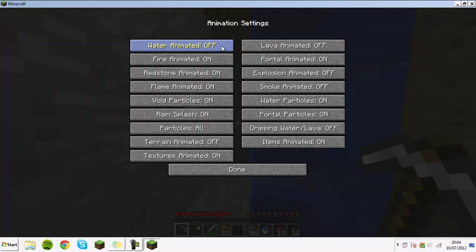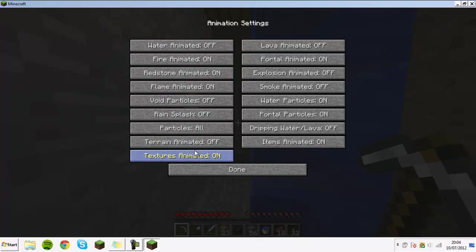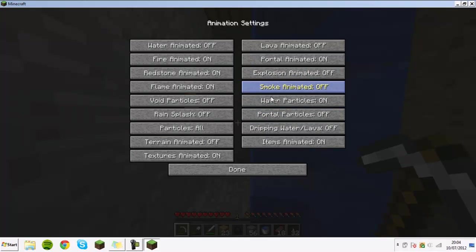Then on here you're going to want anything that you want off. I'm going to turn void particles and rain splash off because I don't need them. Textures animated I'm going to keep on just because I want to. Portal particles you don't really need them. Water particles you may want them on, rain splash may turn on.